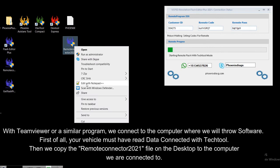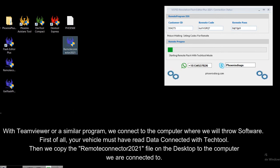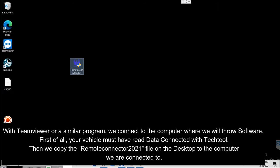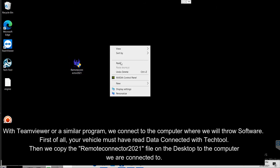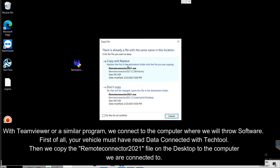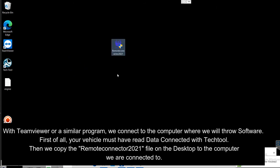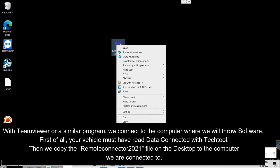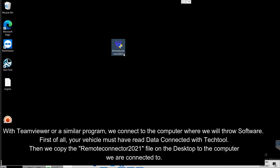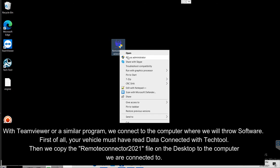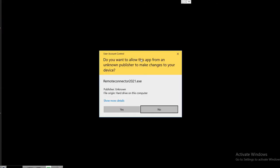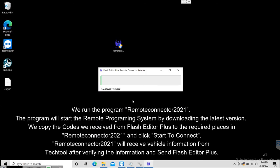Using TeamViewer or a similar program, we connect to the computer where we will install the software. First of all, your vehicle must have read data connected with Tech Tool. Then we copy the Remote Connector 2021 file from the desktop to the computer we are connected to.